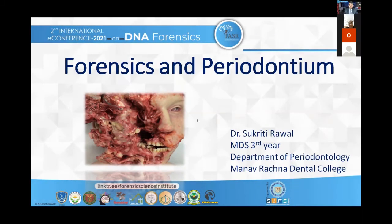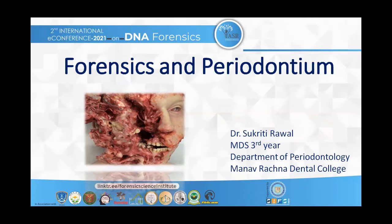Good afternoon, everyone. I'm Dr. Sukruti Ravil, MDS third year PG from the Department of Periodontology, Manavrachana Dental College. My topic for today's presentation is forensics and periodontium.